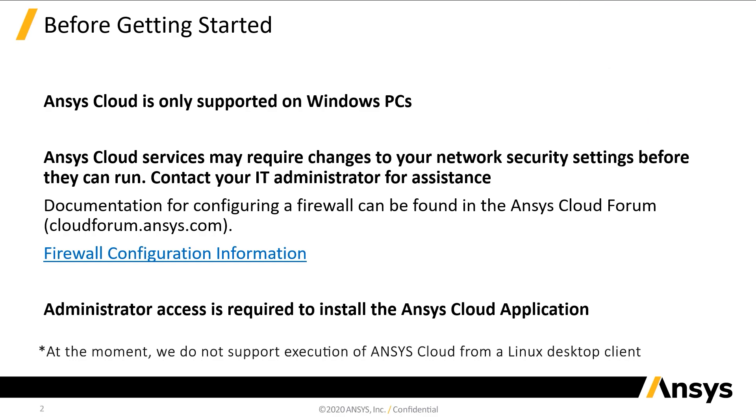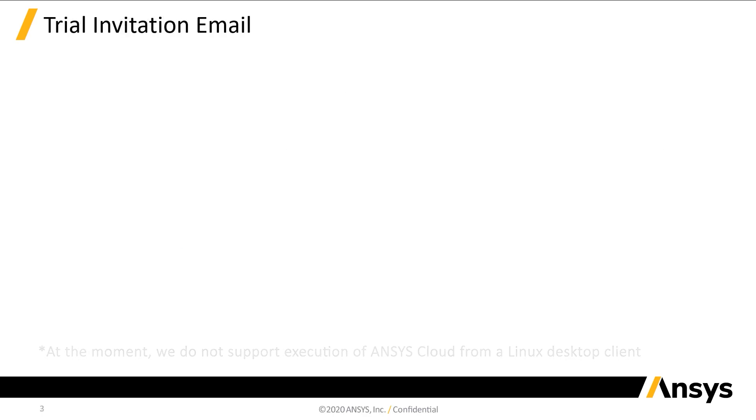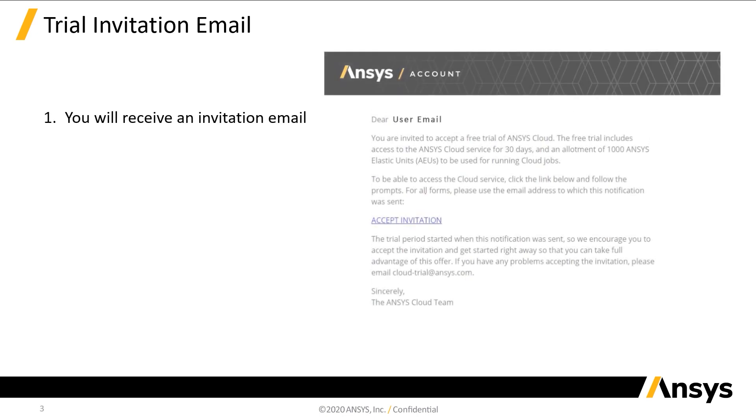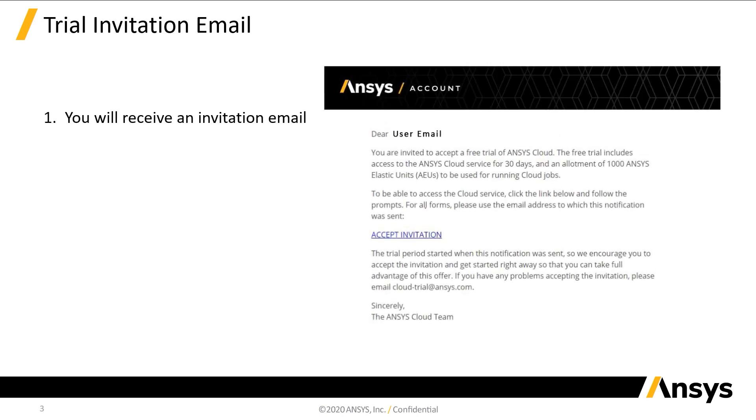Alright, you've requested a trial of Ansys Cloud. What happens next? Well, first, you will receive an invitation to the Cloud trial via email. Click Accept Invitation.